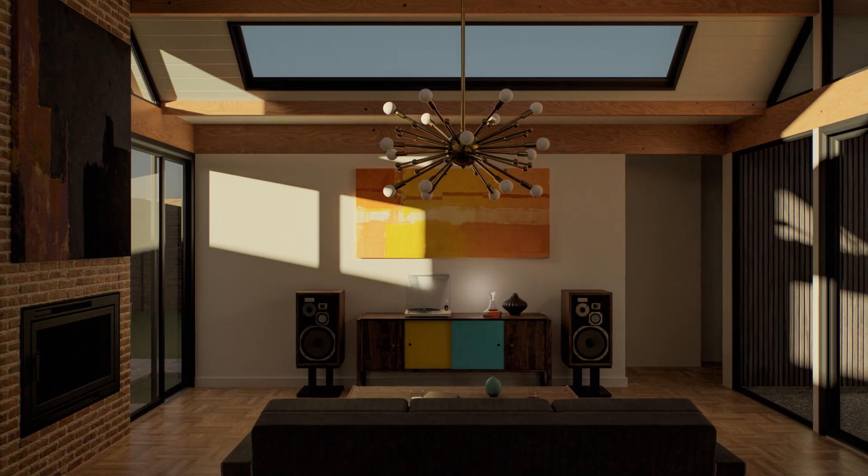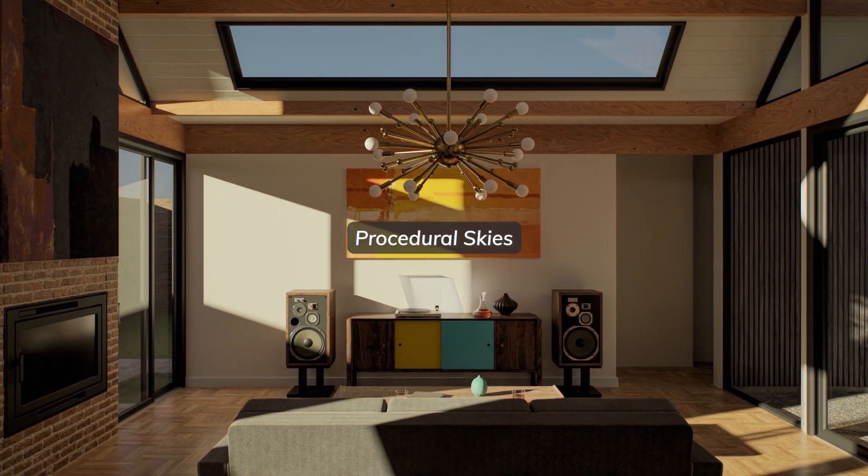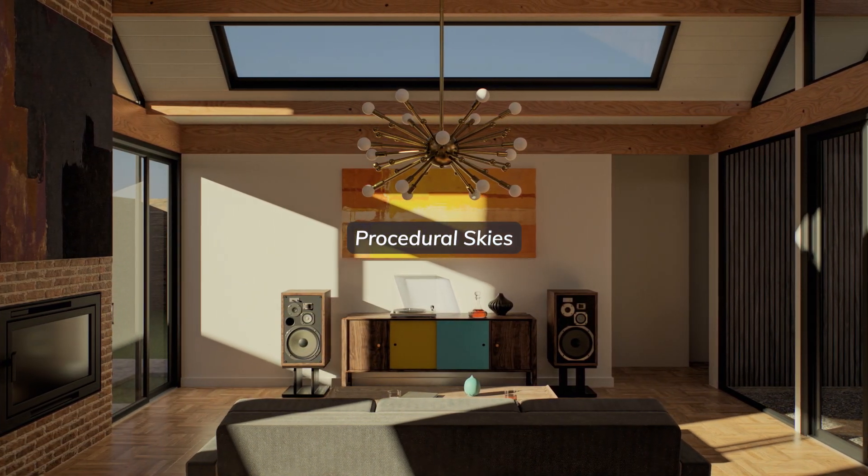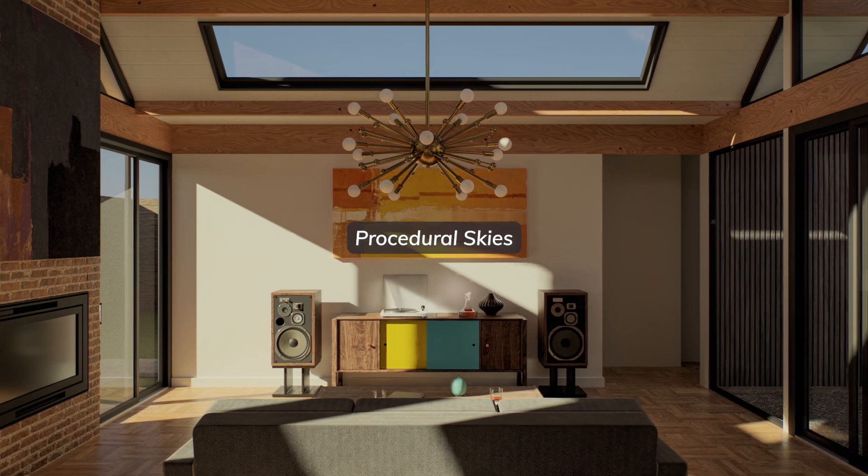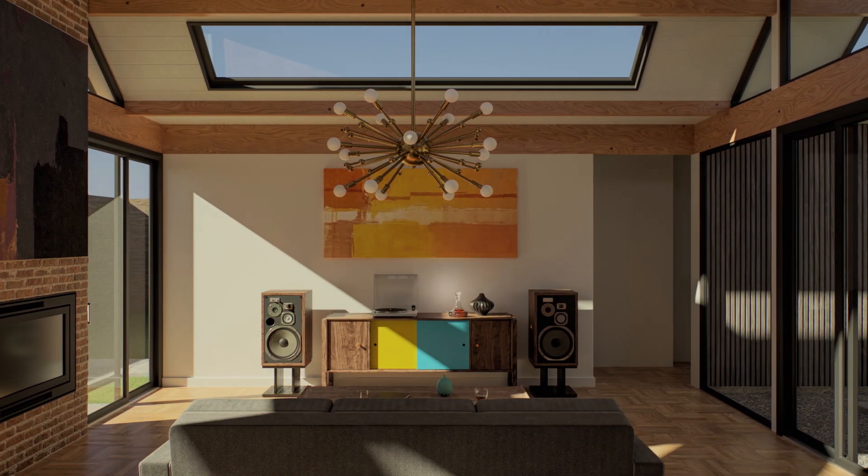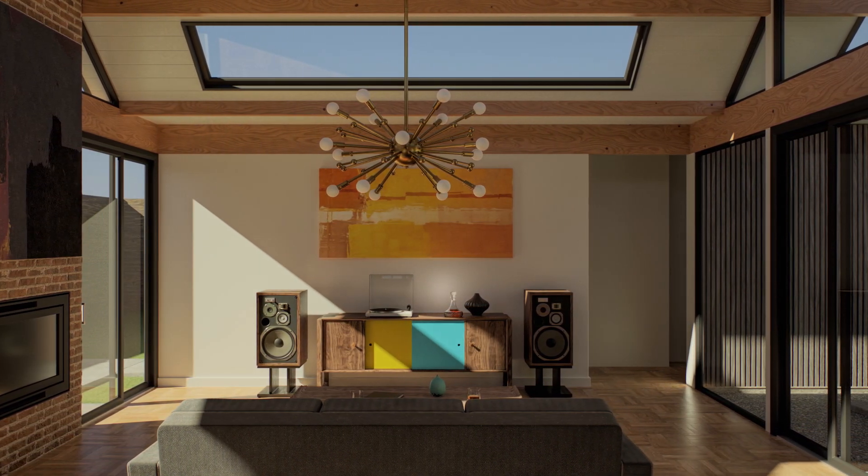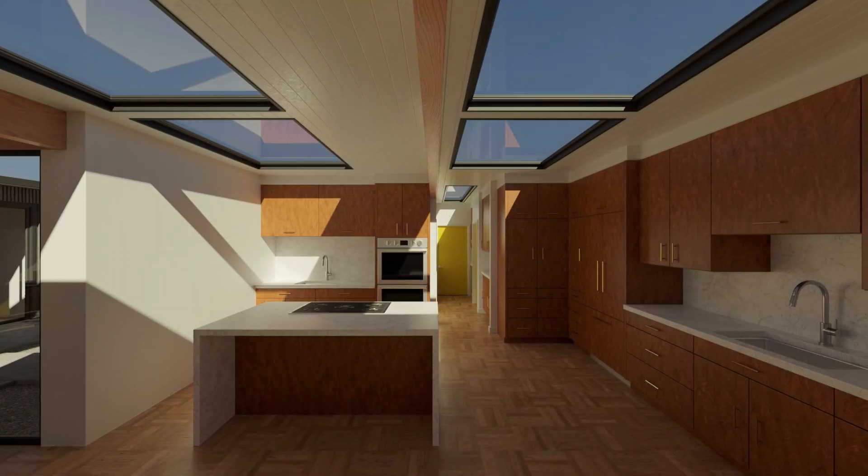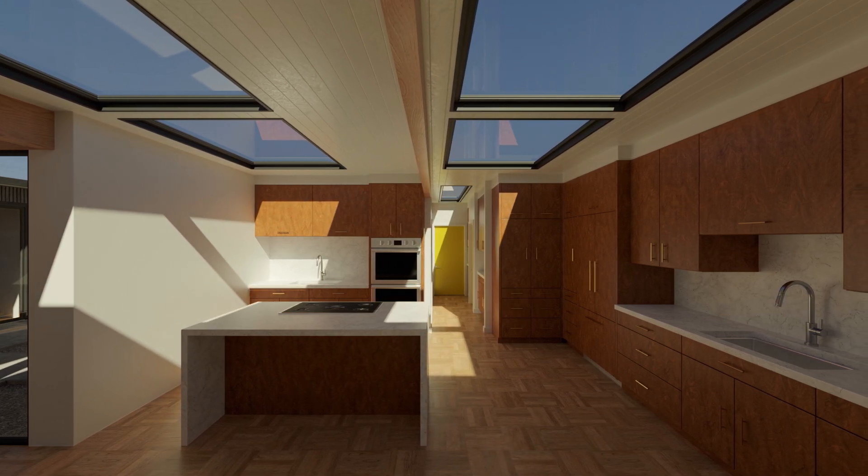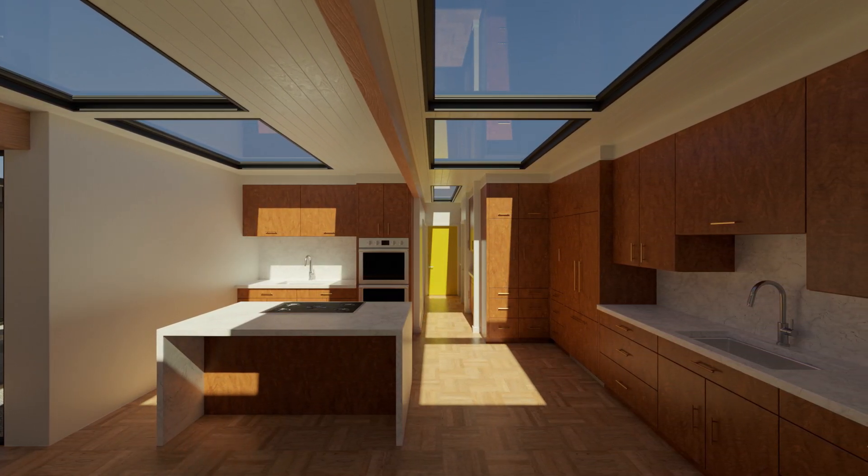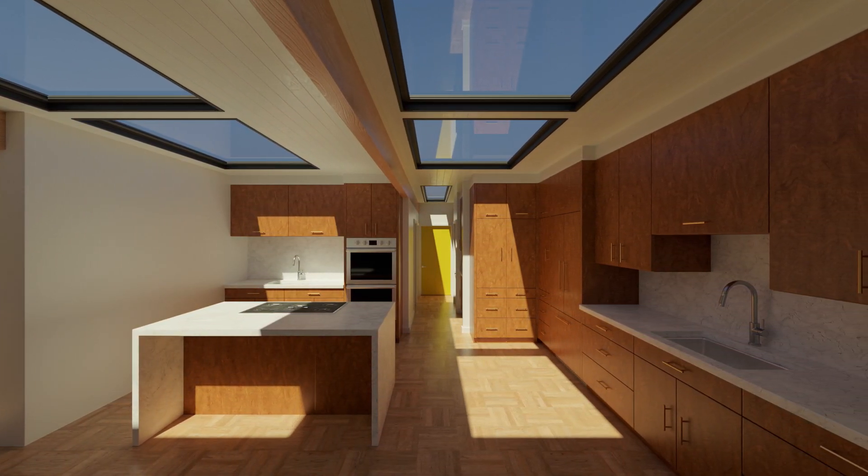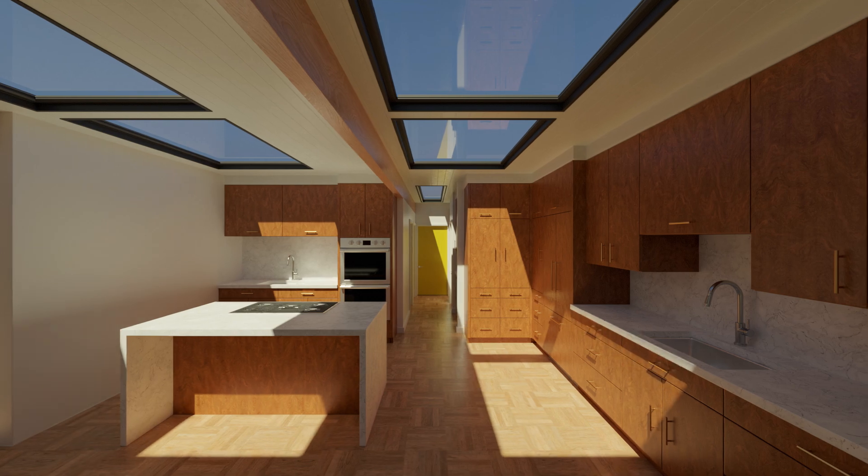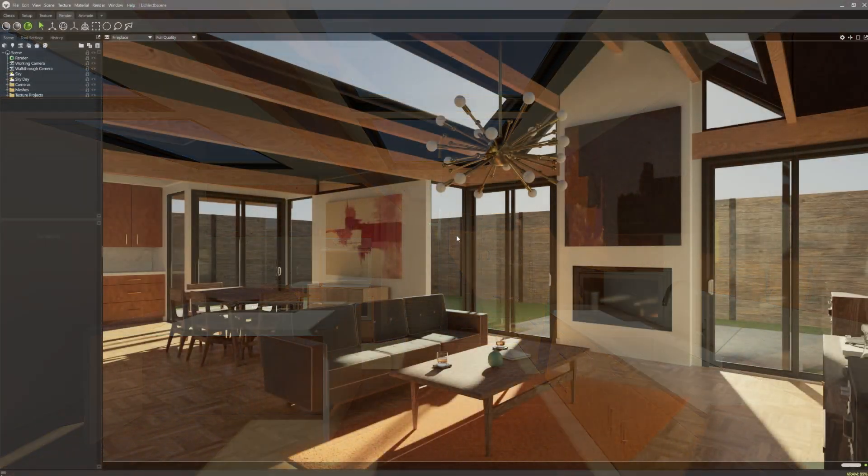Toolbag 5 introduces procedural skies as an alternative to our HDRI skies found in the library. This is most useful for recreating natural outdoor lighting in your scenes, and is something that environment artists and architectural visualisers will find particularly useful.